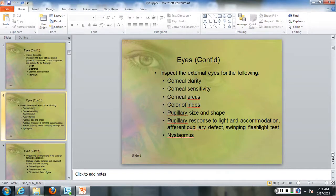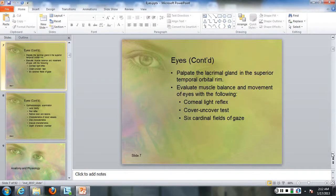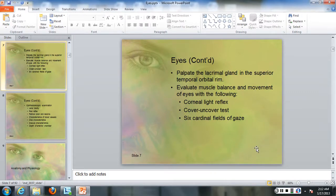You can test pupillary response by swinging the light—putting the light on and off the eyelid. You're also going to palpate the lacrimal gland in the superior temporal orbital rim, and you also have a lacrimal duct which goes up on the inner side of the inner canthus along the nasal area. You're going to evaluate balance and movement.